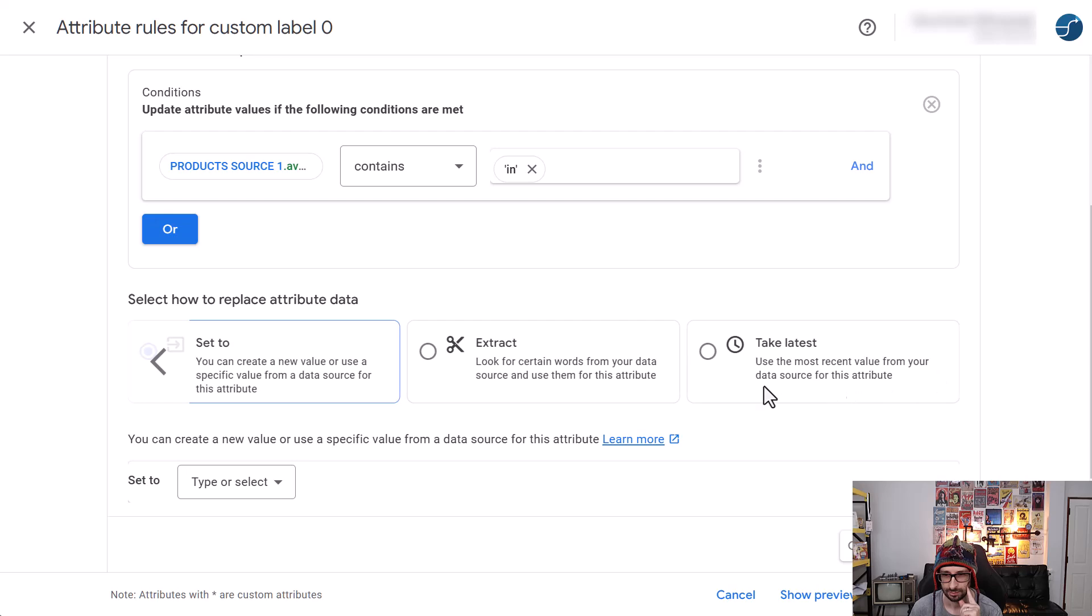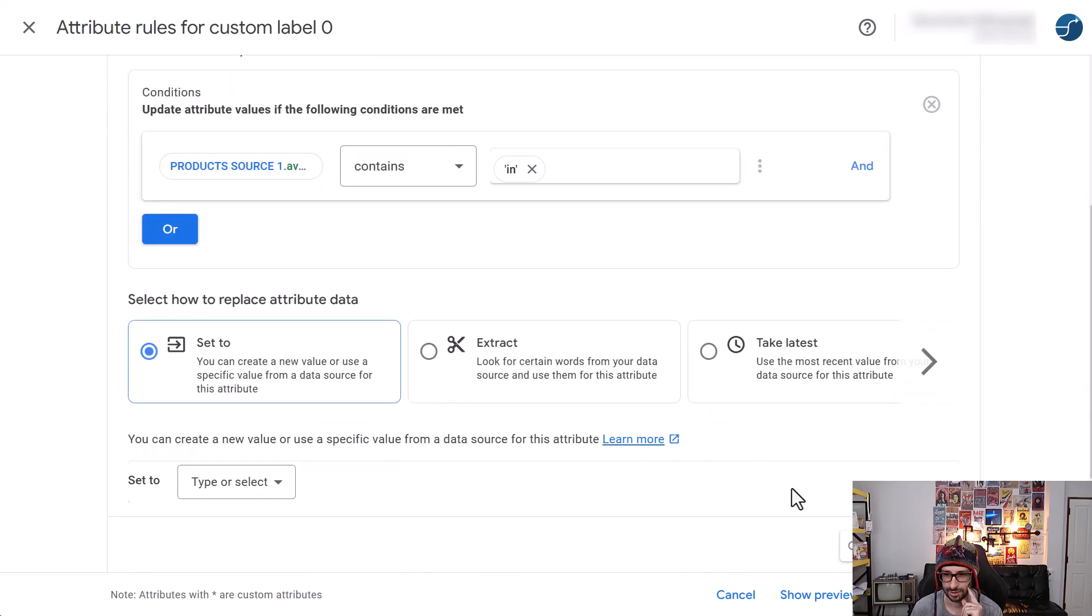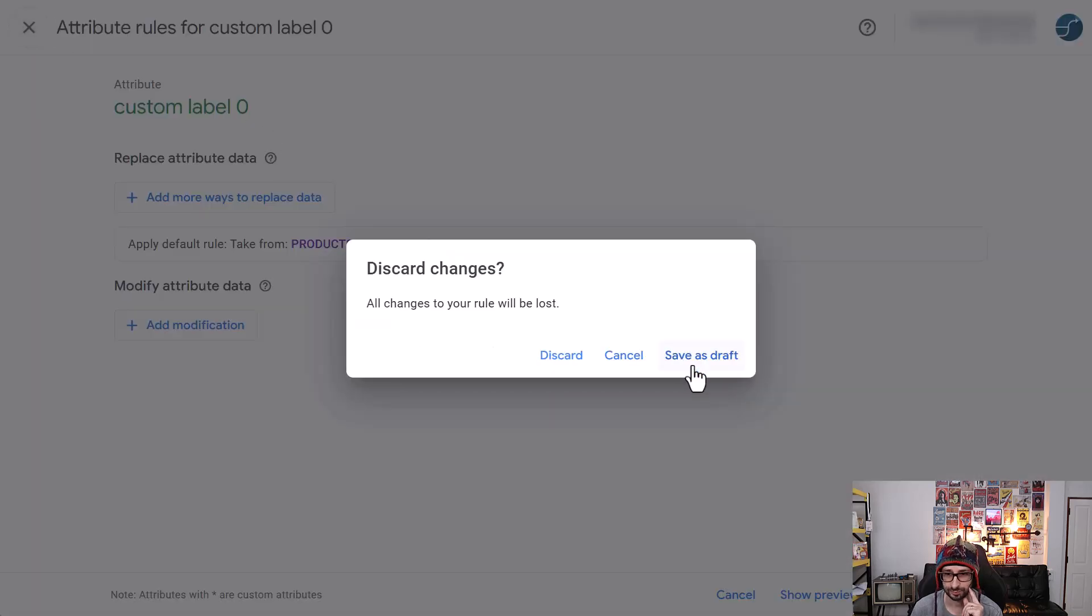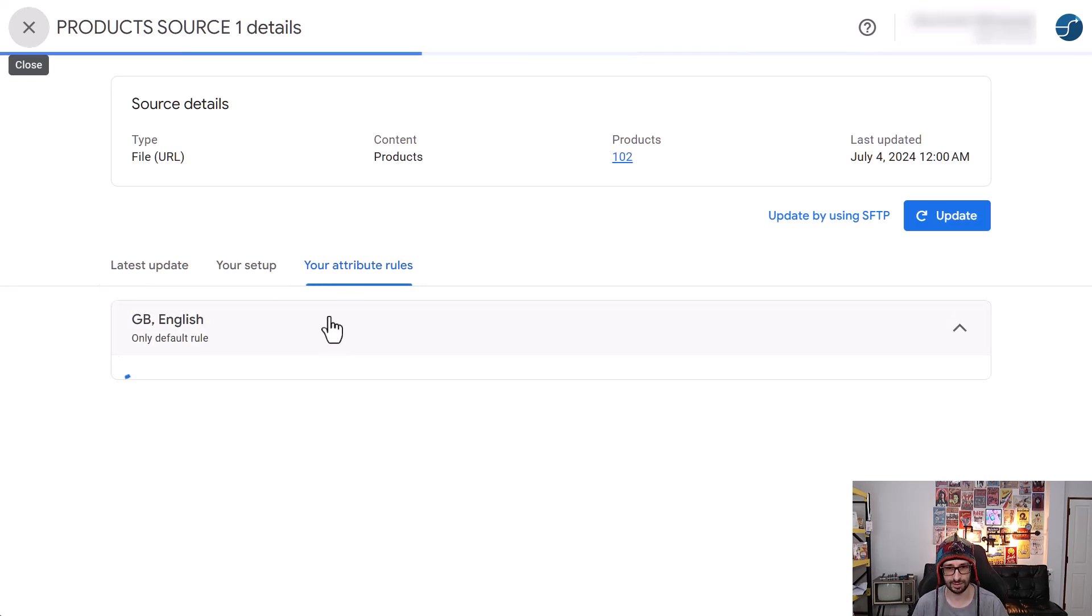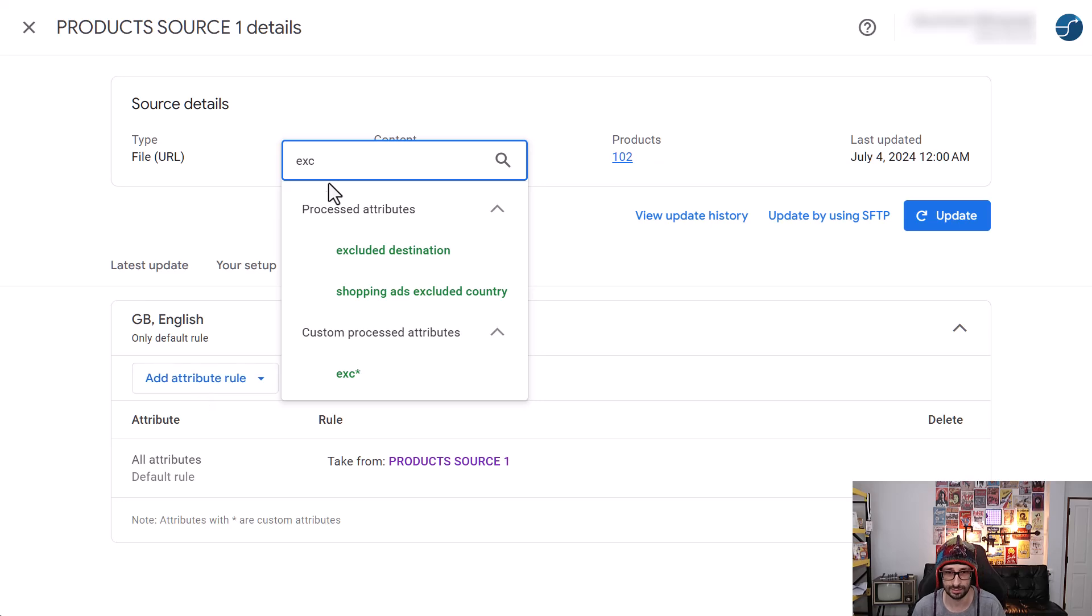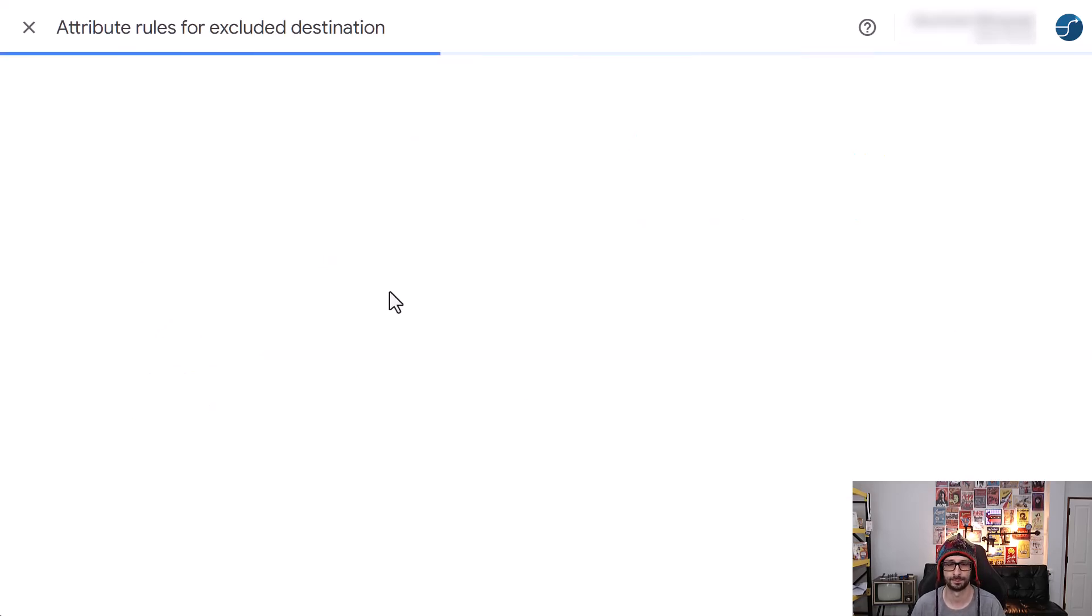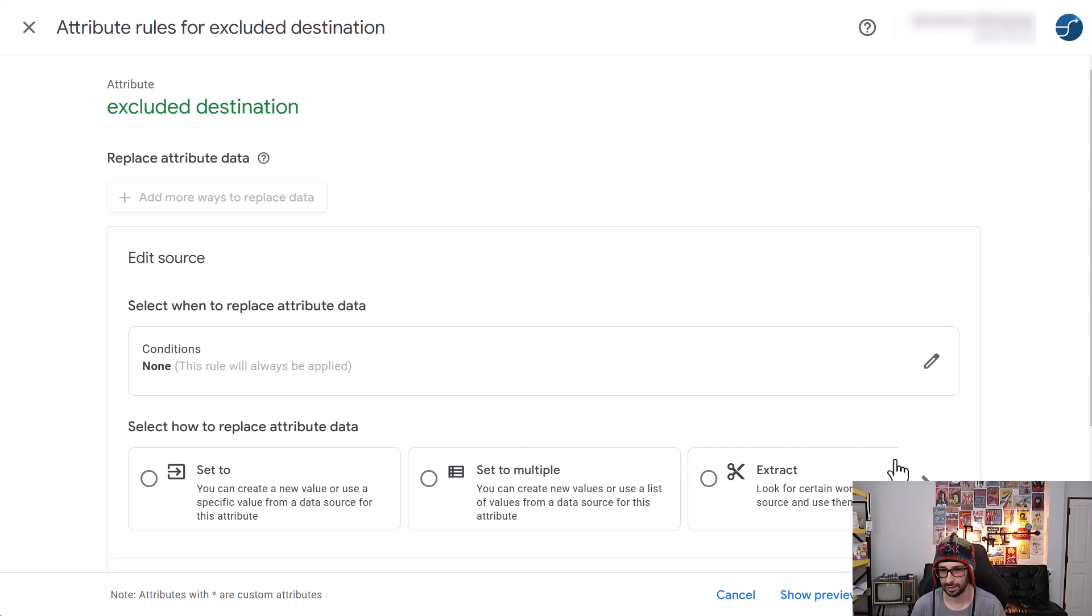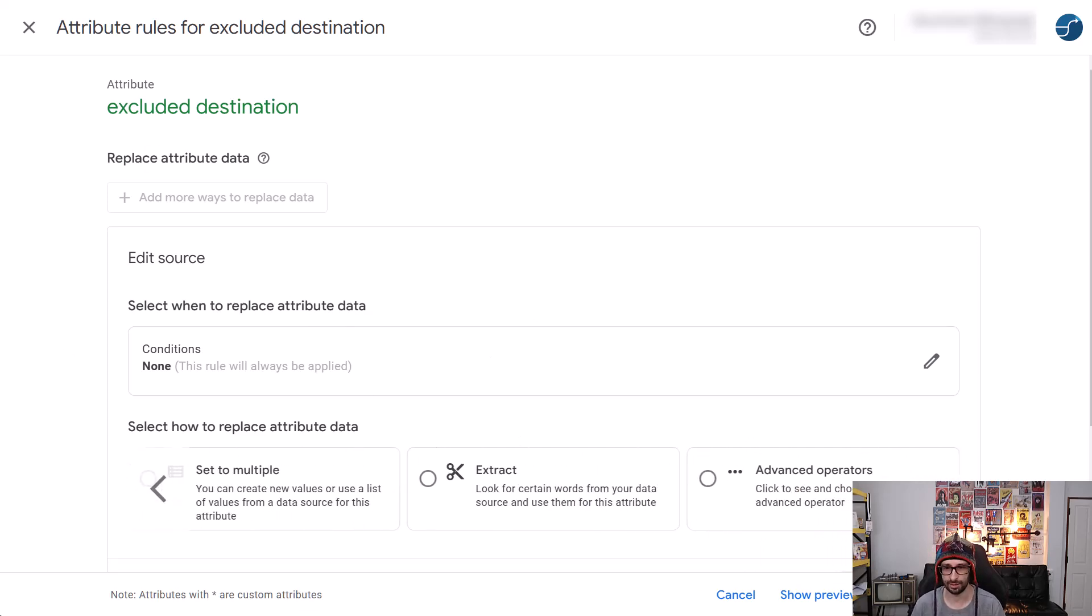Great. I want to see if set to multiple also exists. So we need to go to a different attribute, such as excluded destinations. So let's go and do excluded destination. Set to multiple. Okay, so yeah, it's exactly the same. Just the UI looks different. Nothing has really changed. That is amazing.